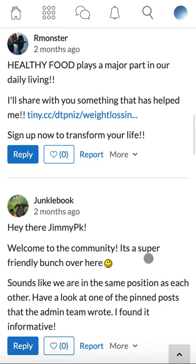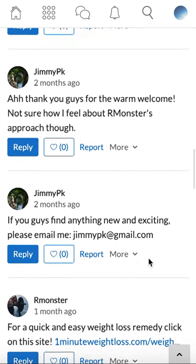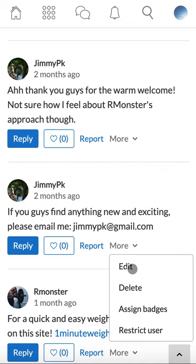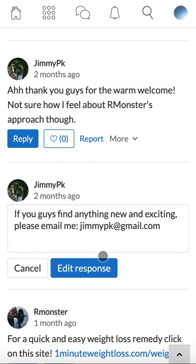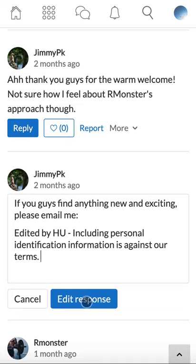If parts of a user's contributions need to be changed or removed — for example, displaying personal information — you can edit it. To edit a user's contribution, click more, click edit, and you can now edit their text. Whenever you edit a post, we recommend writing 'edited by' and including a reason why this post needed to be edited. Once you are done, click edit response.